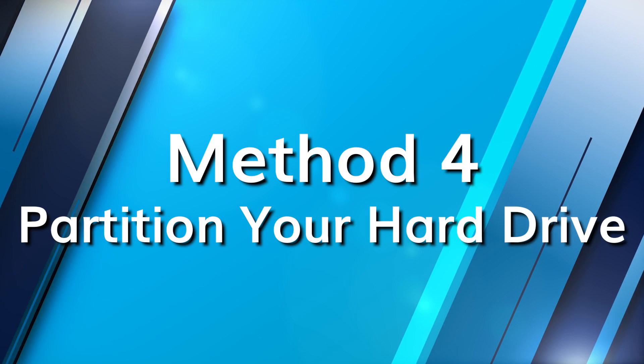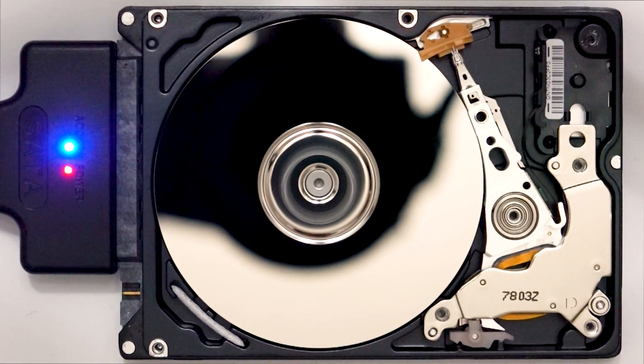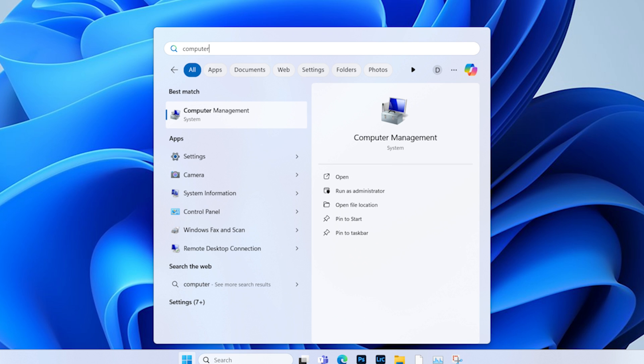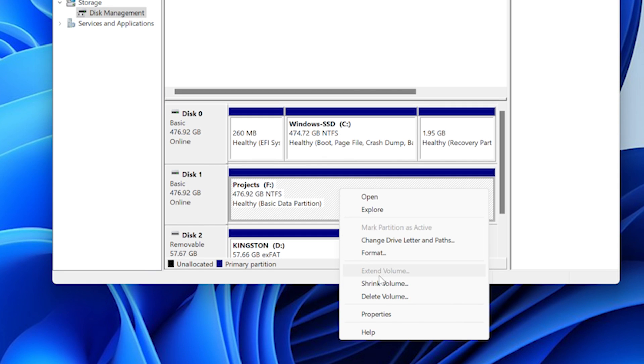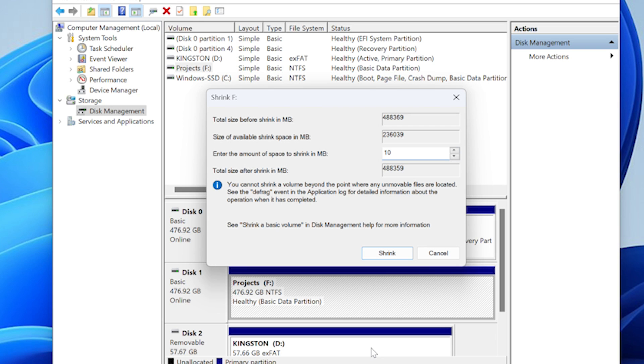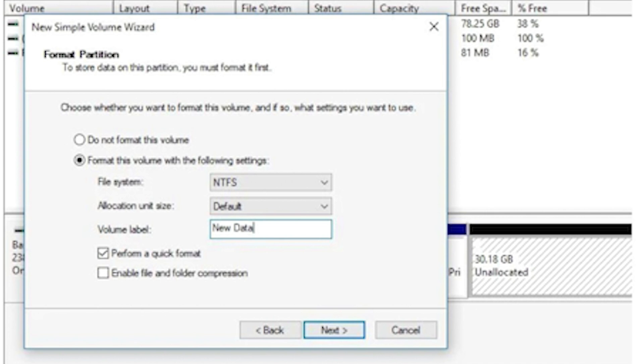The fourth method involves creating multiple partitions on your hard drive. When you partition correctly, it can lead to better performance and increased computer speed — more partitions means data is better organized, so the hard drive's head doesn't have to travel as far to access data. To create partitions: click Start, type Computer Management and press Enter, then select Disk Management. Right-click on an existing partition and choose Shrink Volume. Enter the size you want to shrink by and click Shrink. Right-click on the unallocated space and select New Simple Volume. Enter the size, choose a drive letter, choose the file system, format the new partition, then click Finish.